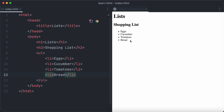Let's open the HTML file in the browser and have a look at our list. As you can see, each of our list items appears in the list. Because we have created an unordered list, the list items are preceded by a dot. List items of ordered lists, on the other hand, are numbered.